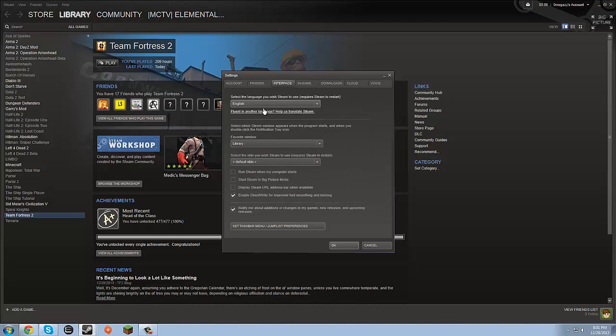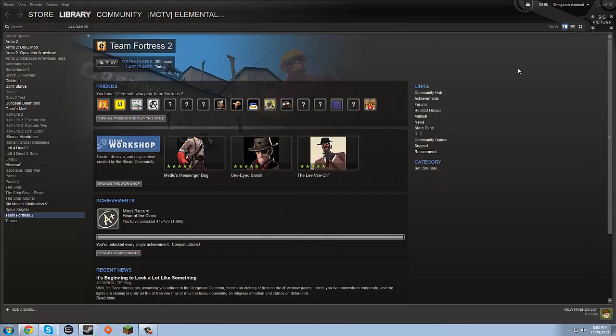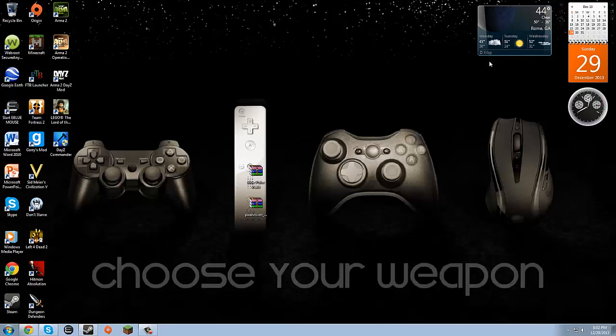you'll see this screen. Now it says select the skin you want Steam to use, requires Steam to restart. Right now it's set on default skin and there are no other skins in the drop down box. I'm going to show you how to install them.